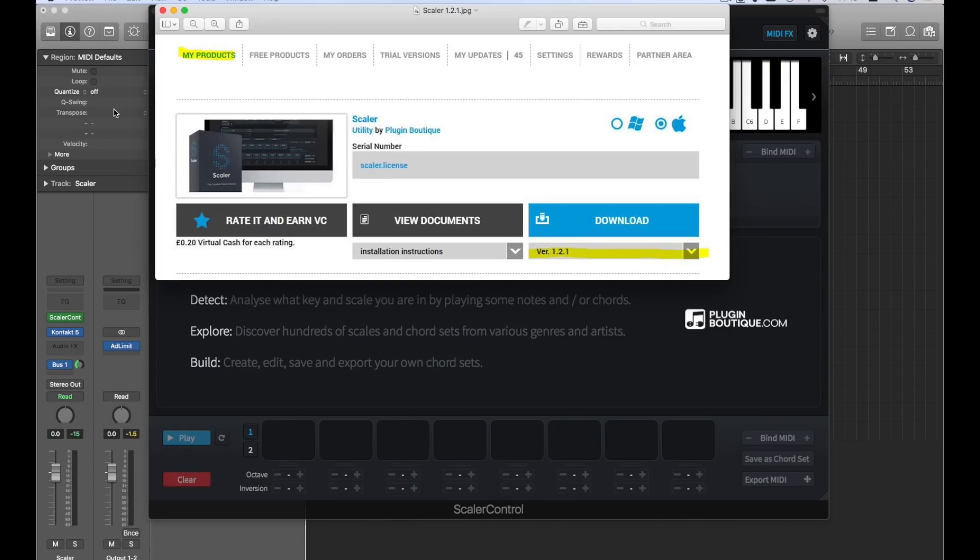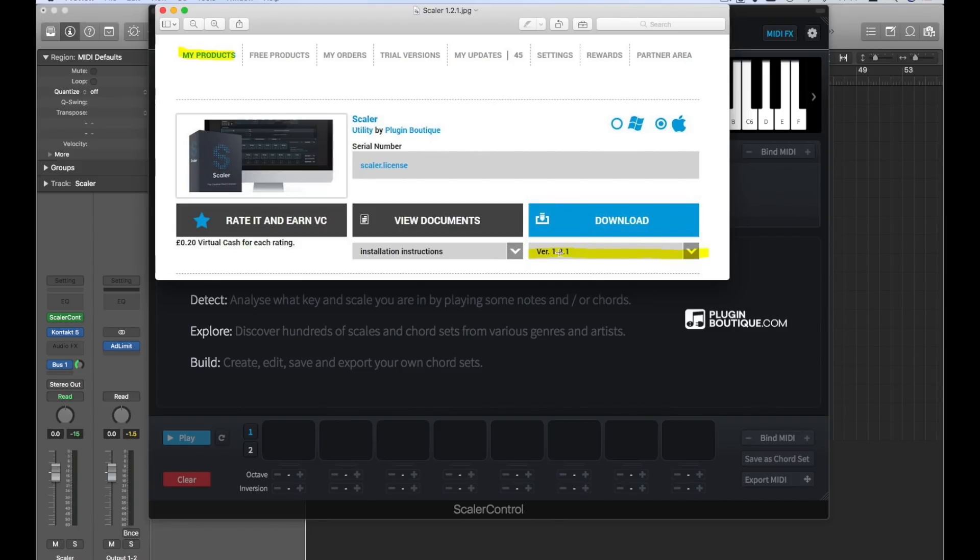Hi, I'm David, one of the developers of Scaler. I'd like to quickly run through the main features of Scaler 1.2. First thing to know is that we've already upgraded it to 1.2.1. To avoid any confusion, just log on to your Plugin Boutique account, go to My Products, select Mac or PC and download. You'll now have version 1.2.1 as of the end of April 2018.